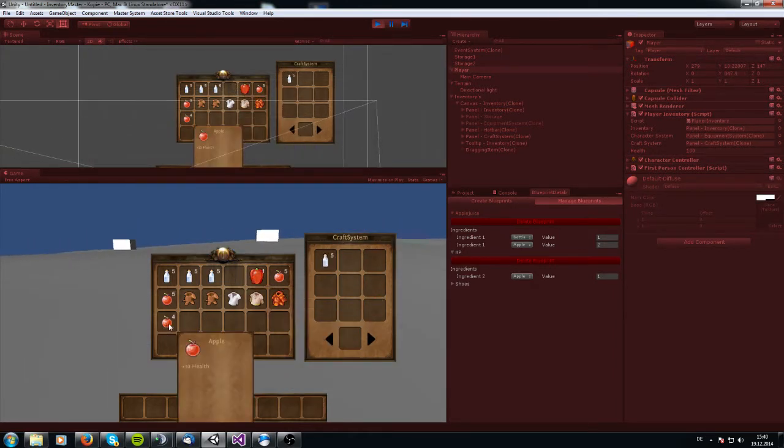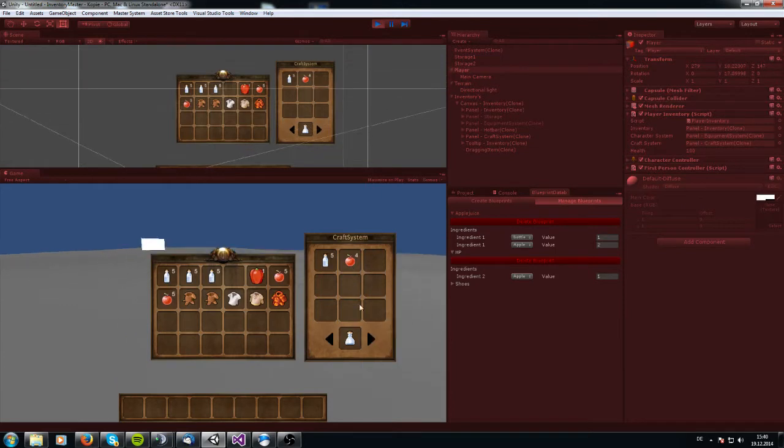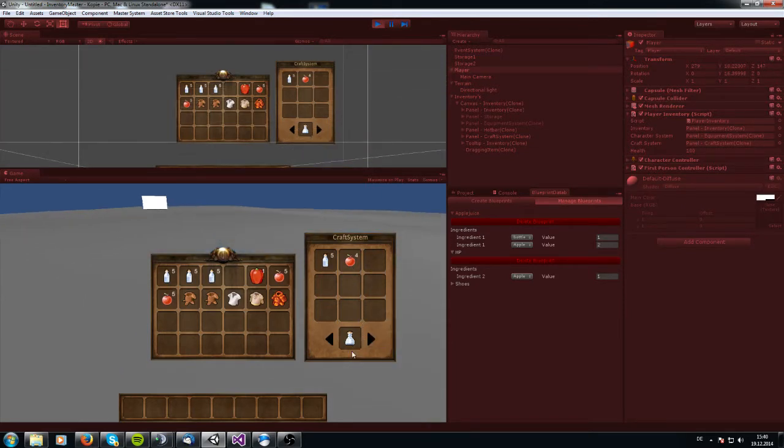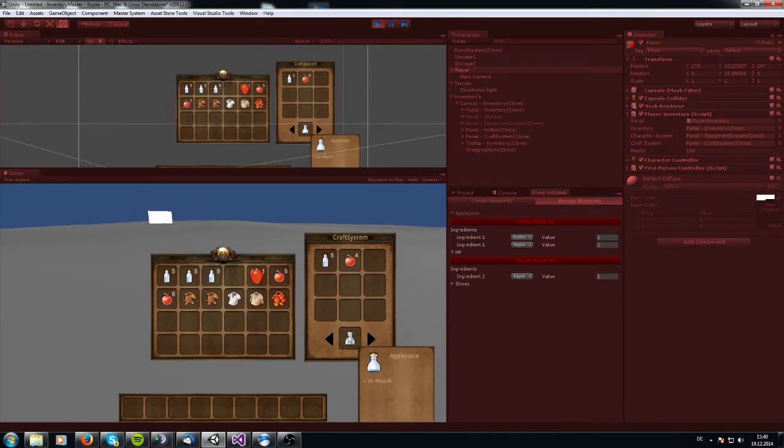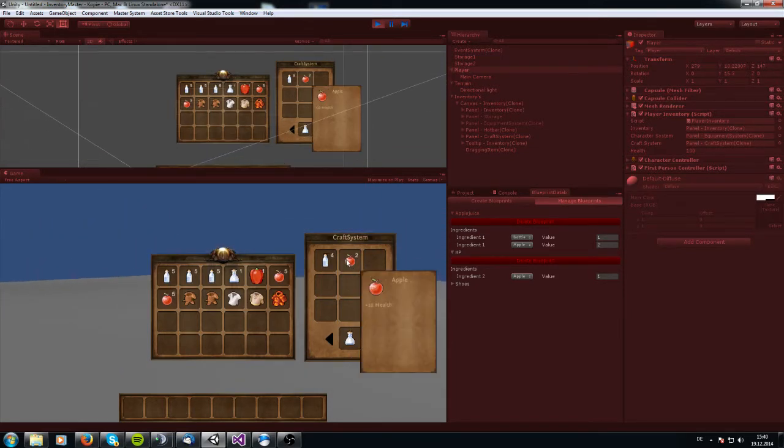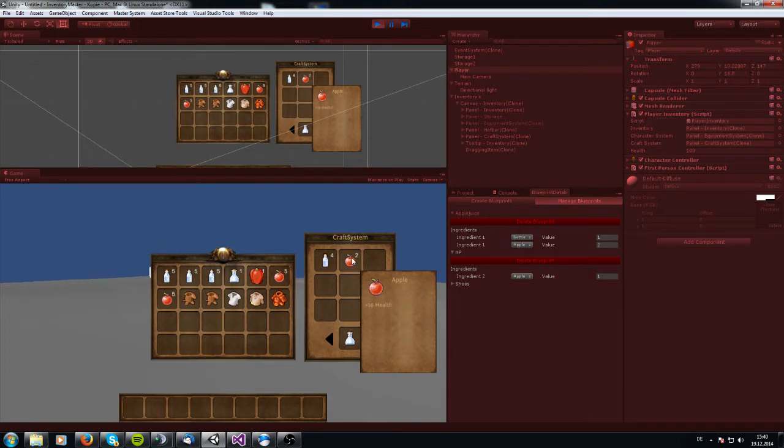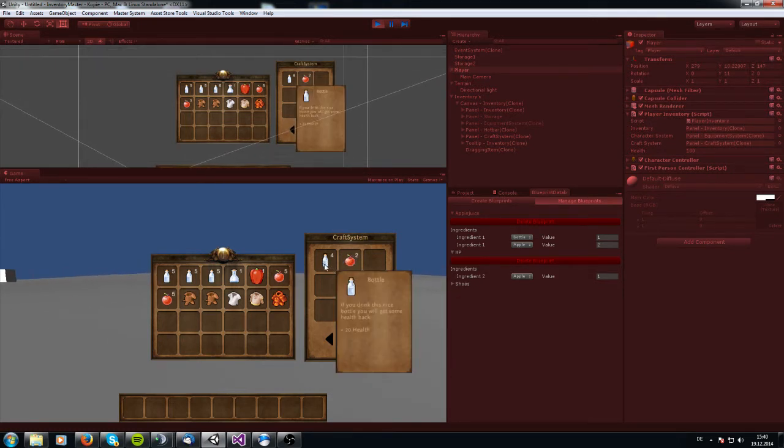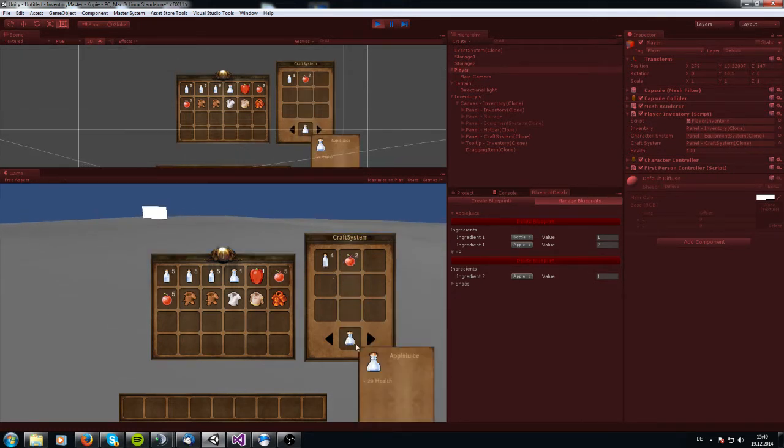When I want to have apple juice like this one, I can right click and you see two apples getting deleted out of the stack and one off the bottle.